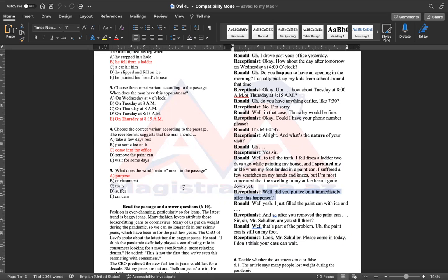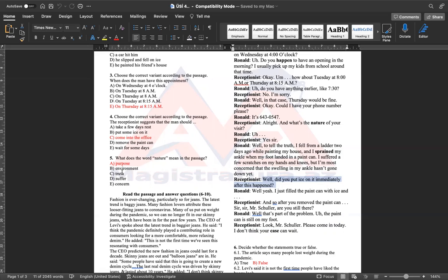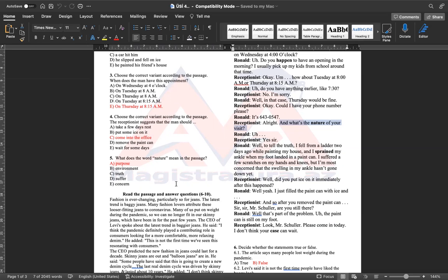Beşinci definition, yəni sinonim testidir. What does the word nature mean in the passage? Mətində nature sözünün mənası nədir? İlk testi oxuyanda ağıla gələn cavab environment-dir. Çünki nature ilk mənada bizə təbiət mənasını verir. Amma həmişə buna diqqət edin ki, in the passage sözünü vurğuluyursa, biz mətində hansı mənanı verdiyinə diqqət eləməliyik. What is the nature of your visit? Gəlişinizin səbəbi, yəni məqsədi nədir? Ondan sonra Ronald qeyd edir ki, yəni yıxılmışdım və buna görə gəlir cavabımız olacaq a bəndi purpose.